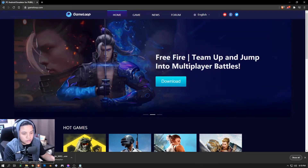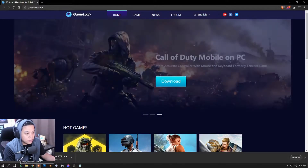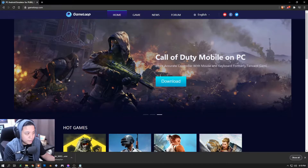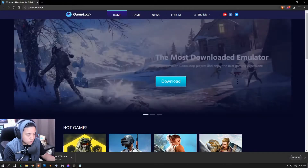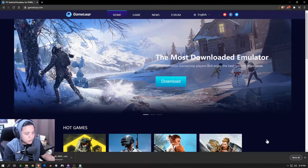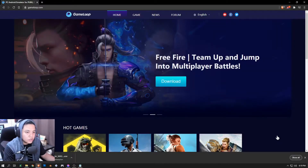Once that's done, just open the downloaded file and the installer should be straightforward and easy for you to configure. I'm not going to show it here because I already have GameLoop installed on my PC. All you need to do is start the installer and select a directory for the location of GameLoop itself.